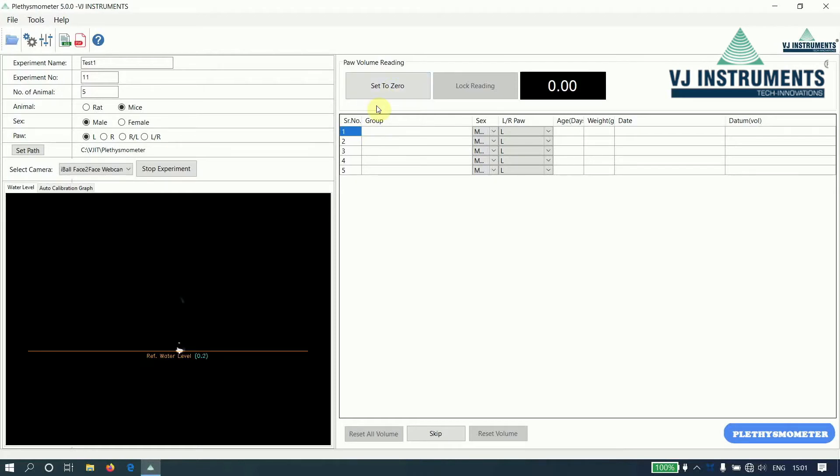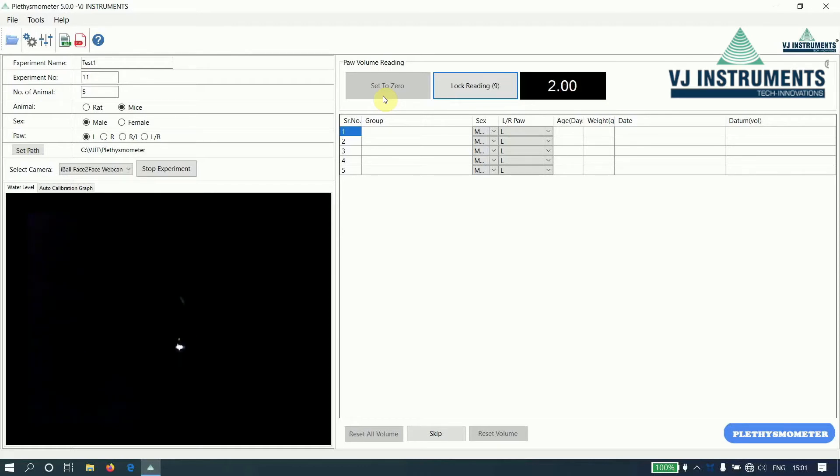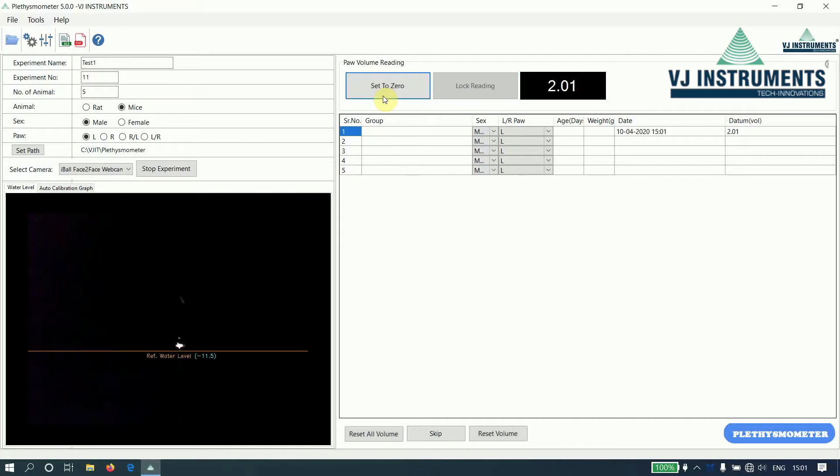So let us click on set to 0 and insert a 2CC cube to check whether the calibration we have done is proper. We have inserted the 2CC cube and we have got a reading almost equal to 2.01. So this conveys that our calibration setting is correct.